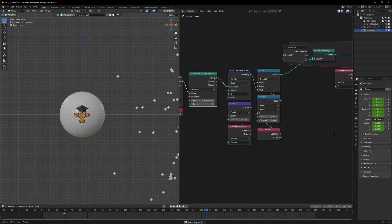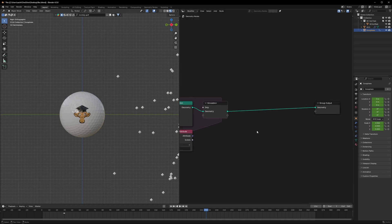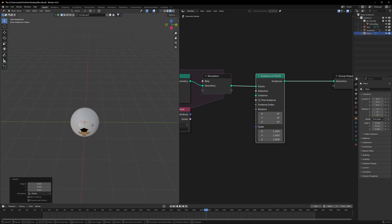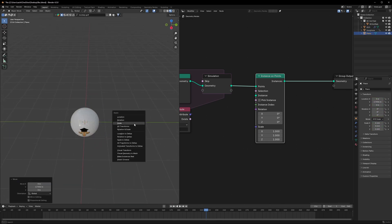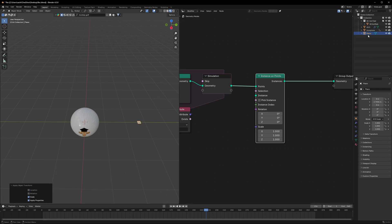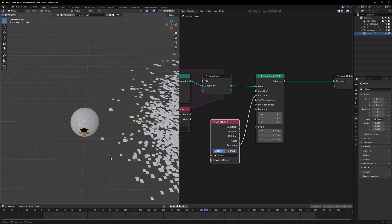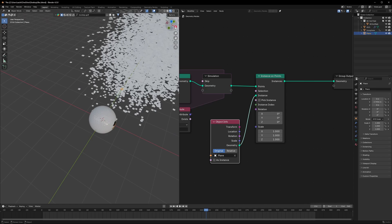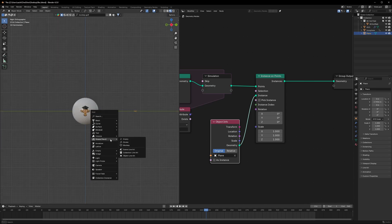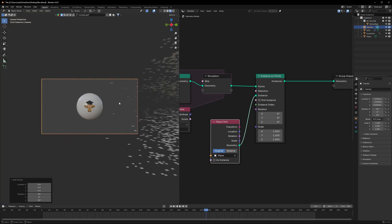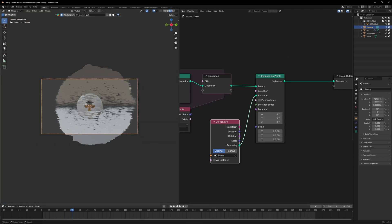Now let's change the particles into something better. Just after the simulation zone, use an Instance on Points node. I'll add a plane in the scene, make it smaller, move it out, apply the scale, and make it a bit more smaller. Bring it in, set it to Original only, and connect it to the instance.